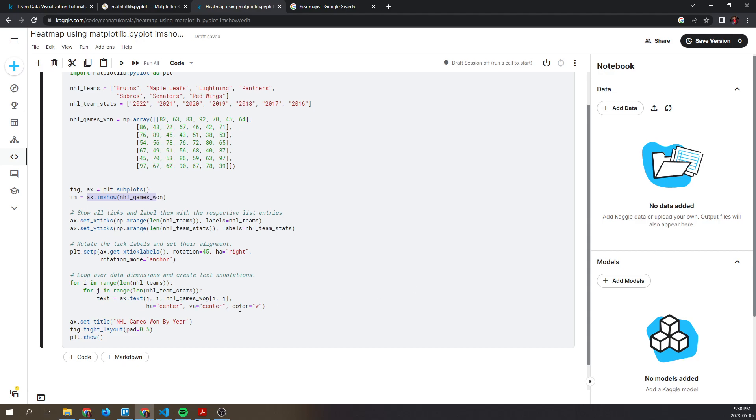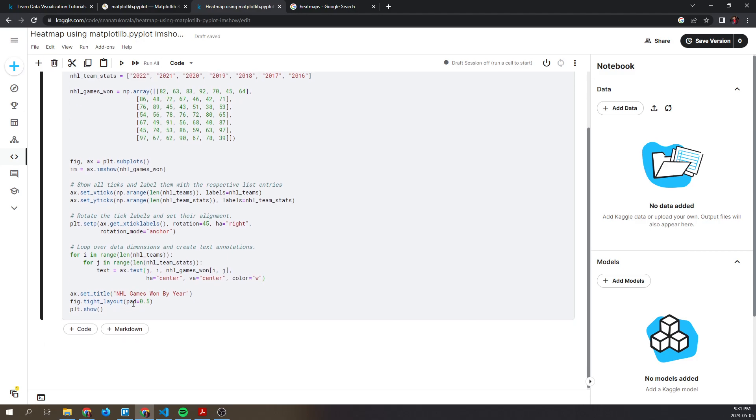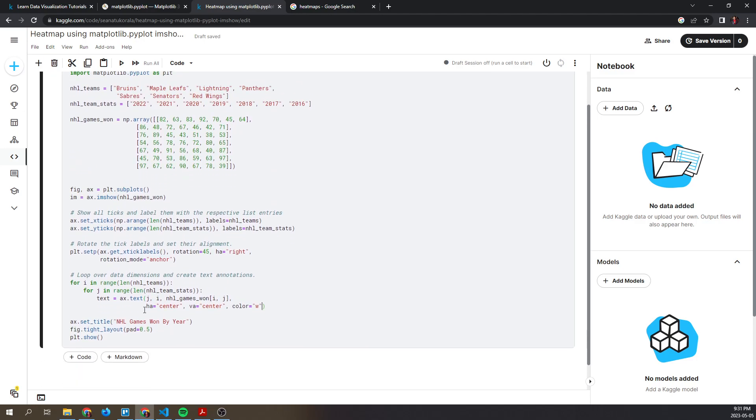In here we're specifying a number of things. We're specifying the row and column value through j and i, then we specify which element we're going to pick from the 2D array. Then we set the horizontal and vertical alignment to center to make it centered, and the color should be w.